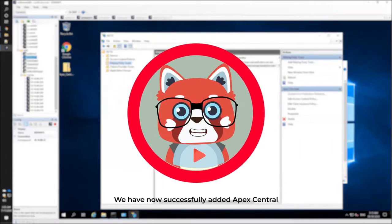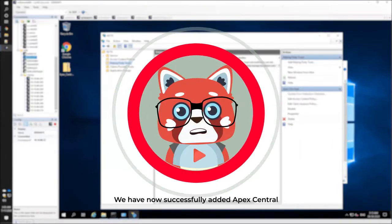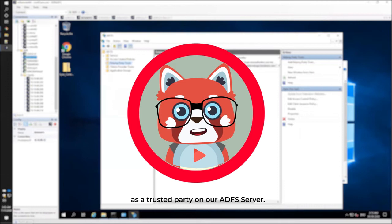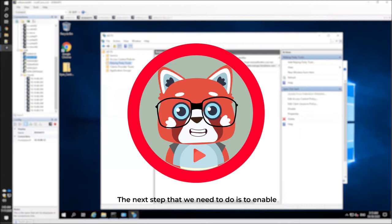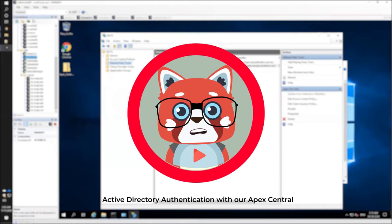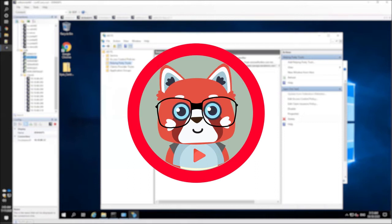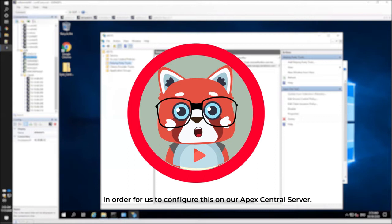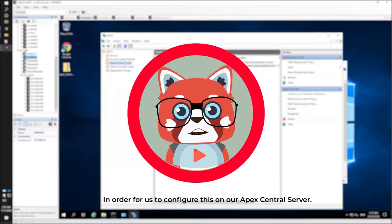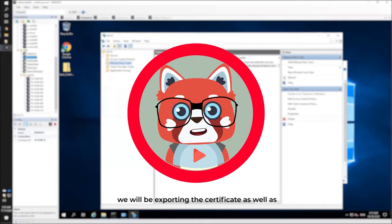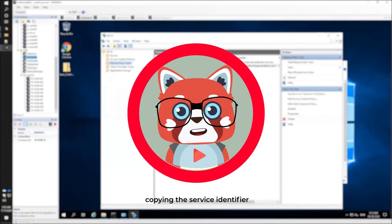We have now successfully added APEX Central as a trusted party on our ADFS server. The next step that we need to do is to enable Active Directory Authentication with our APEX Central. However, we still need a couple of information in order to configure this on our APEX Central server. While we are on the ADFS server, we will be exporting the certificate as well as copying the service identifier.